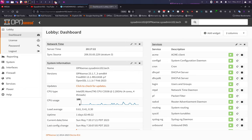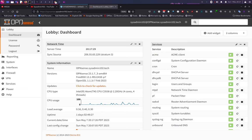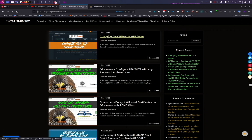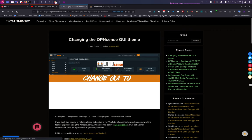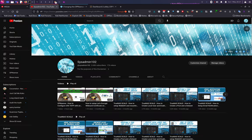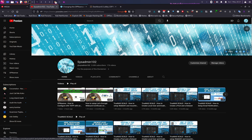You can head over to my blog and read the step-by-step guide on how to change the OPNsense GUI theme. You can access my blog by heading over to my channel, and that's the W icon right here.